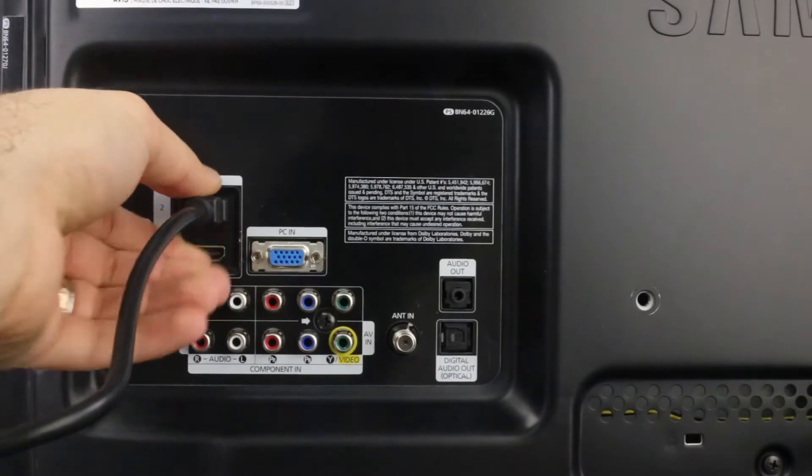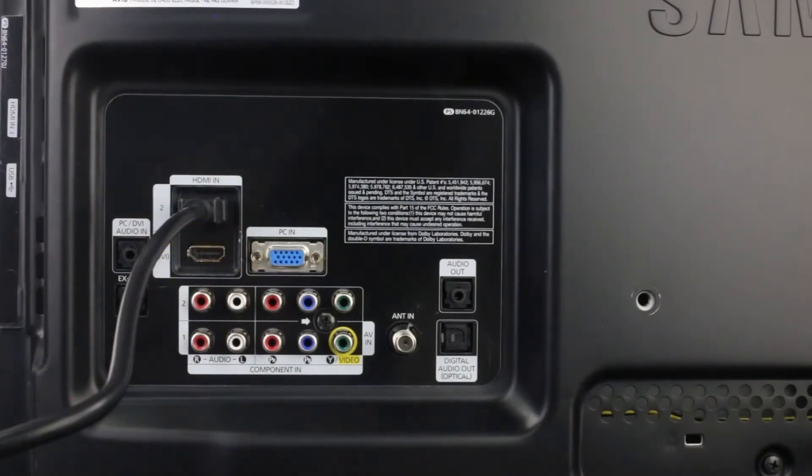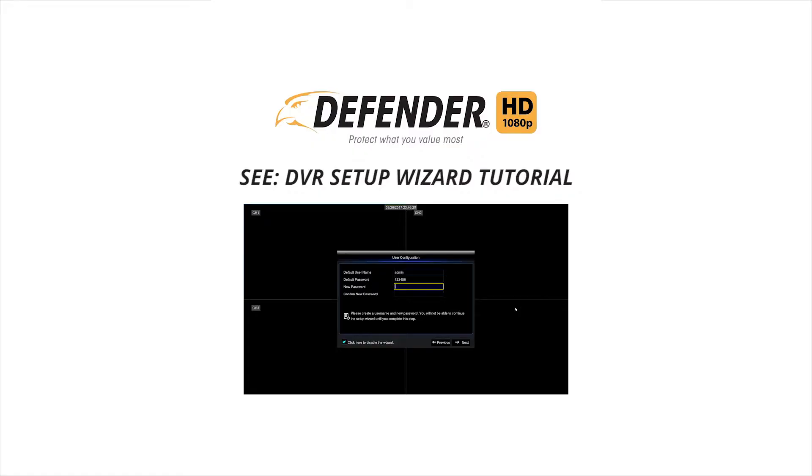You will be prompted to create a 6-digit device password. This is required to access your cameras by phone or web browser. Please see our DVR setup wizard tutorial for more information.